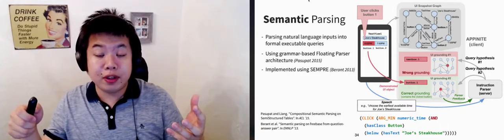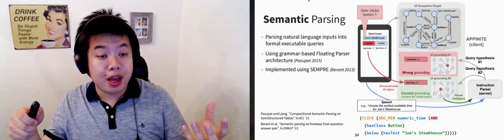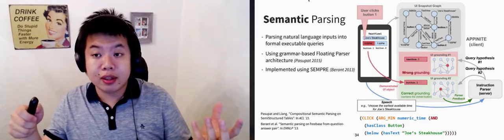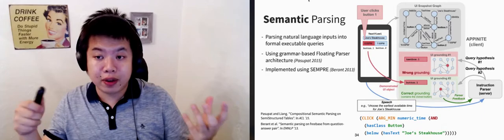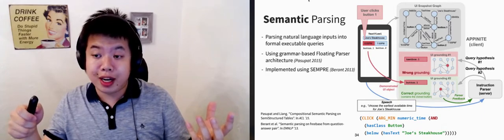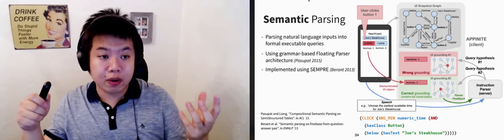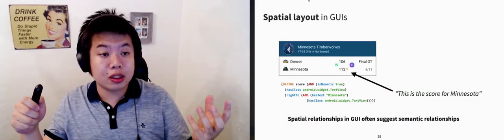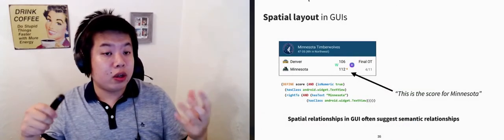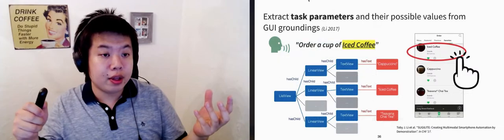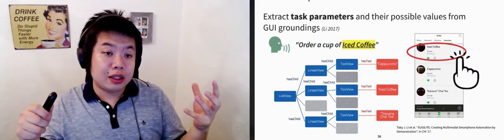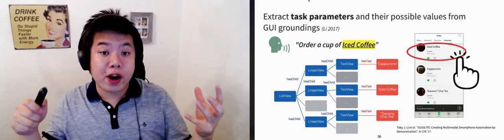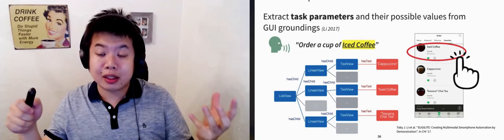If there are multiple ones with correct groundings, we use a feature-based model to rank them. And if none of them has correct groundings, Sugilite goes back to the user to ask for clarification. We found this semantic parsing approach very effective for grounding to GUI demonstrations. This graph also encodes a spatial layout of the screen.